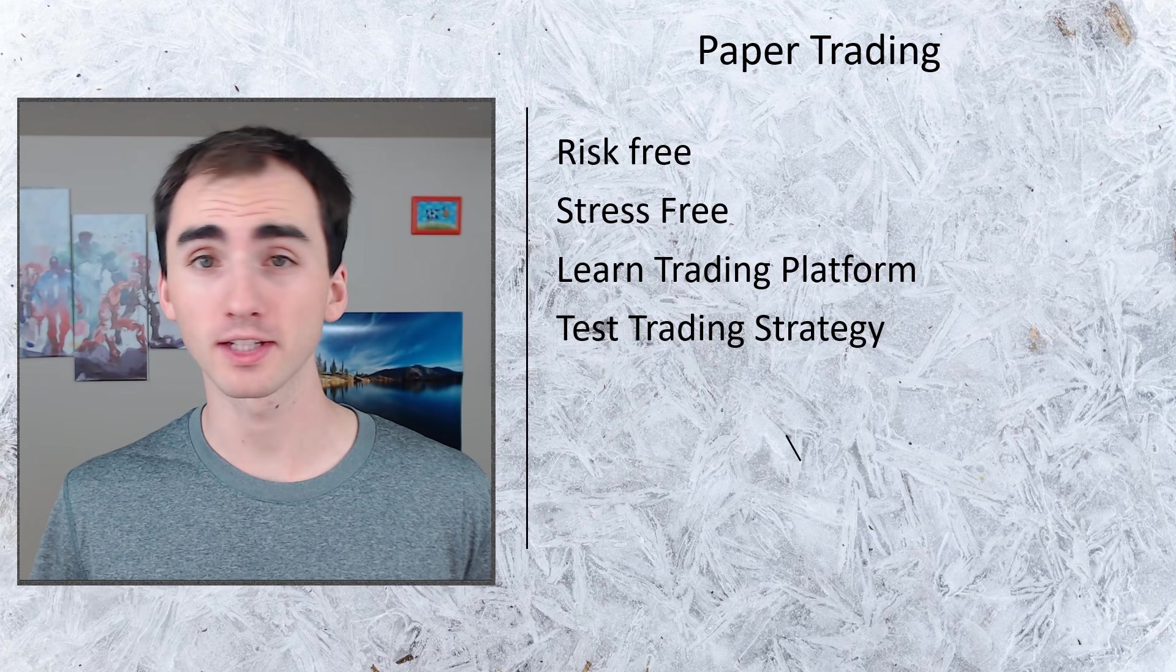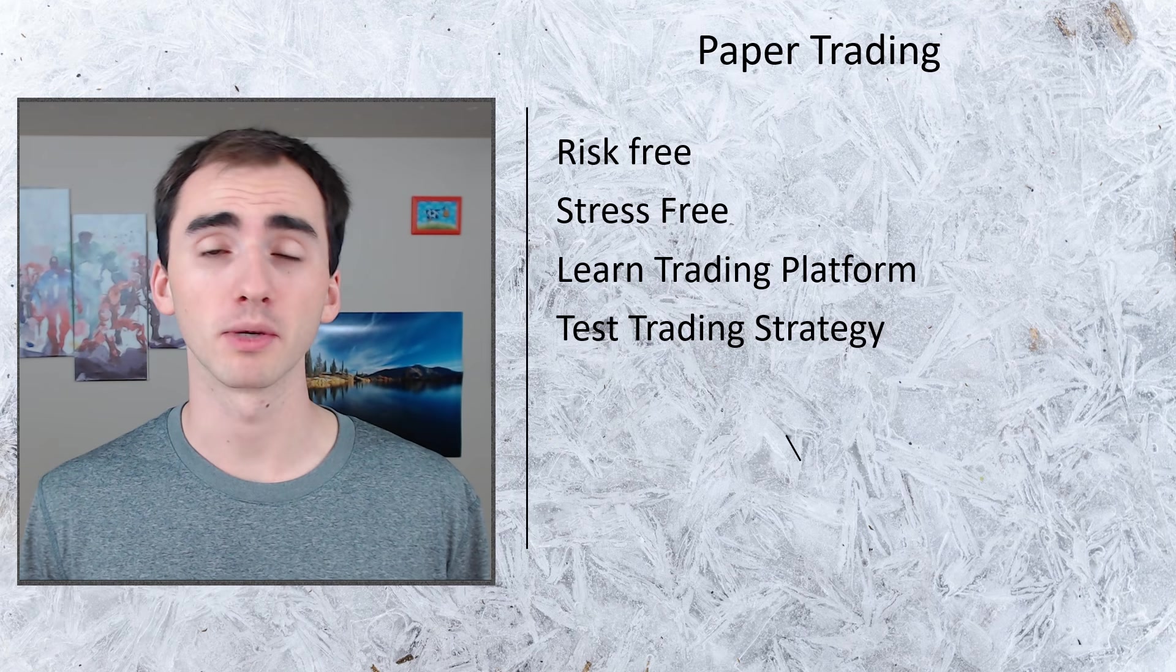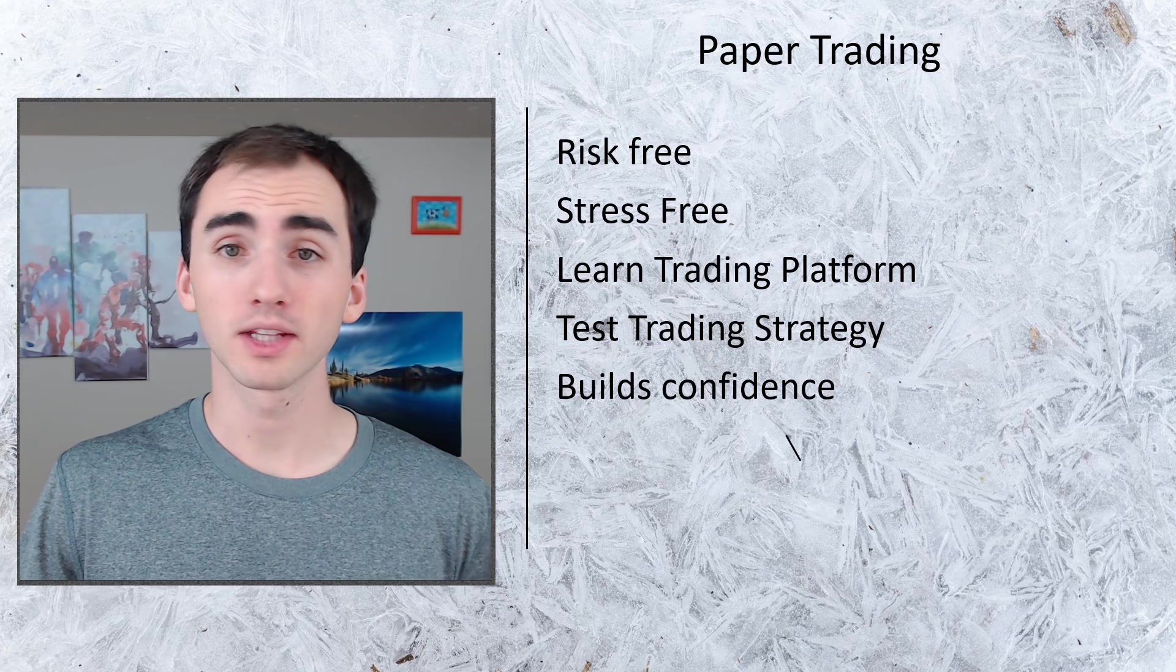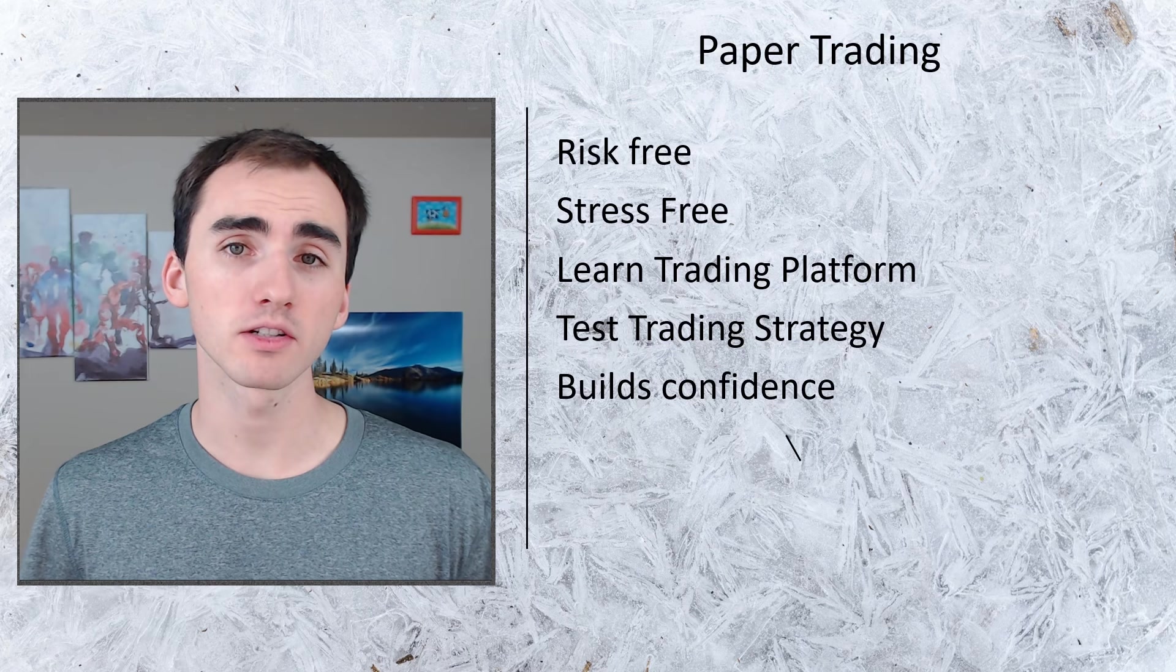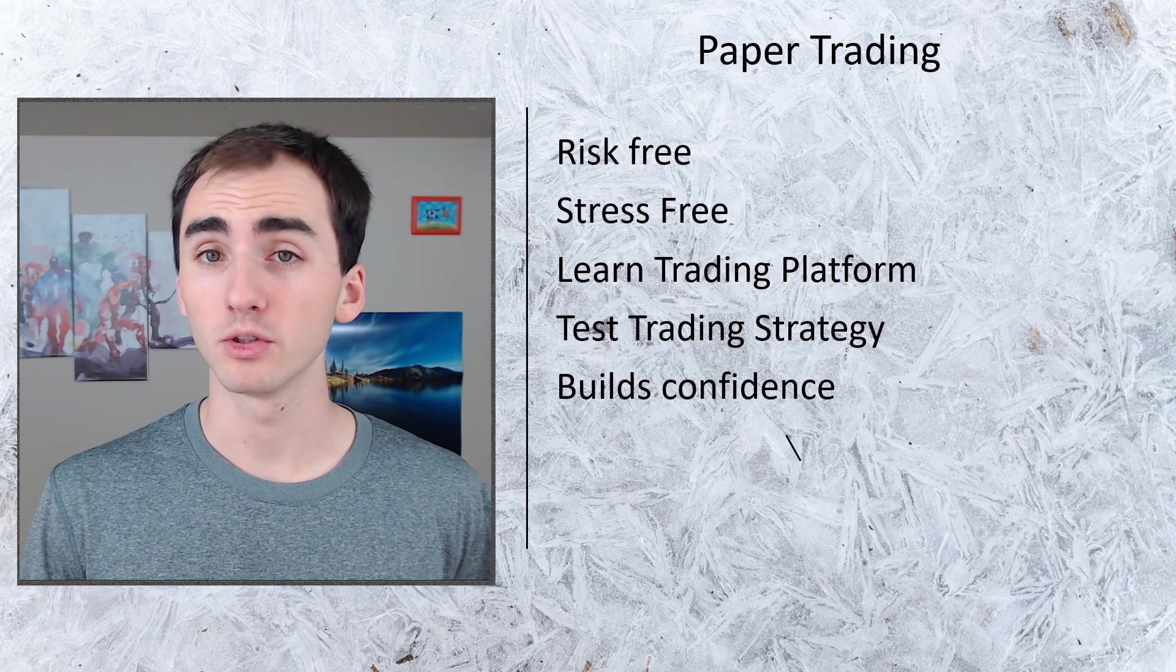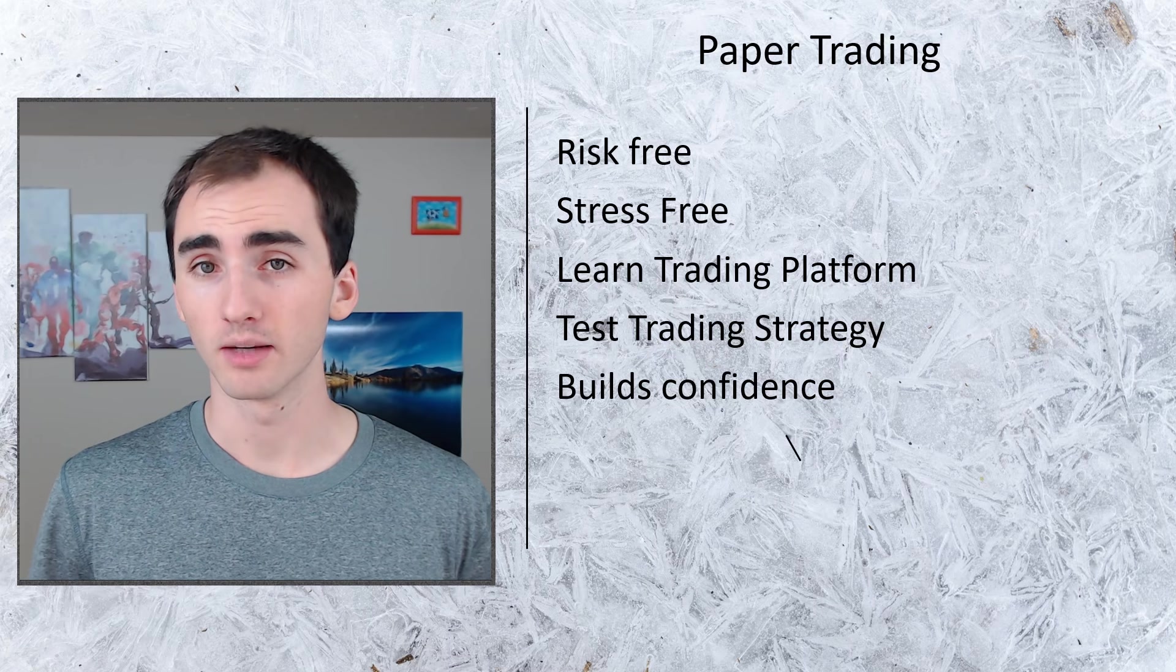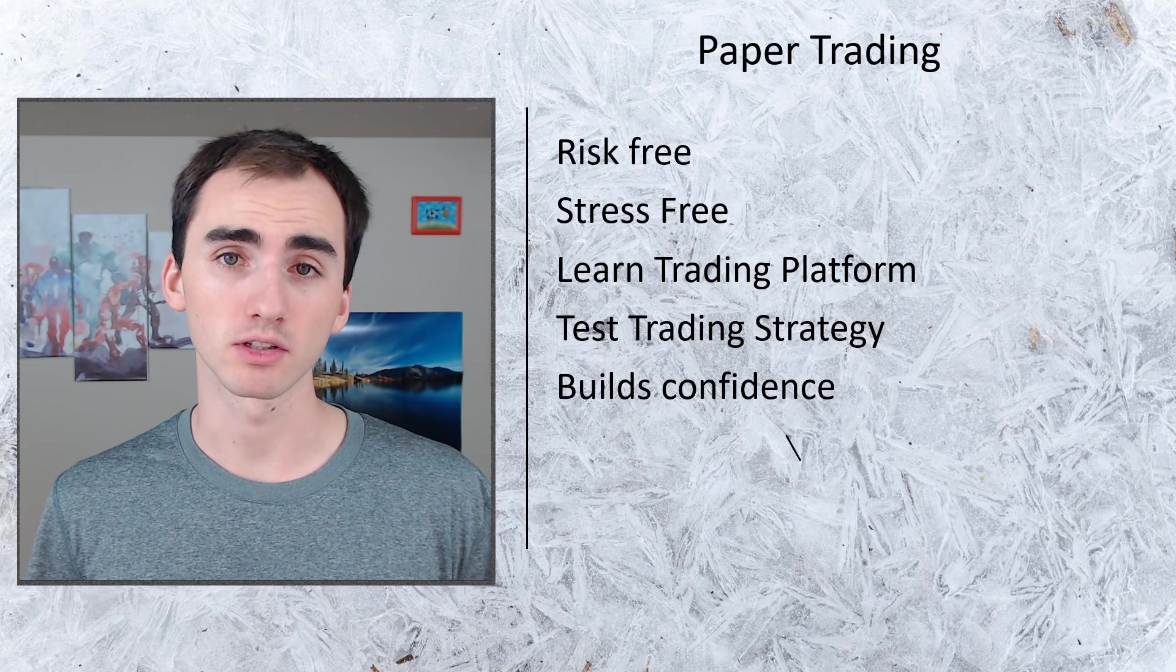A big important thing about trading in the stock market is creating a strategy and then seeing where that strategy works and doesn't work. One of the best ways to do that without having to risk your money is doing that paper trading. And doing that paper trading also builds your confidence in the trading strategy.